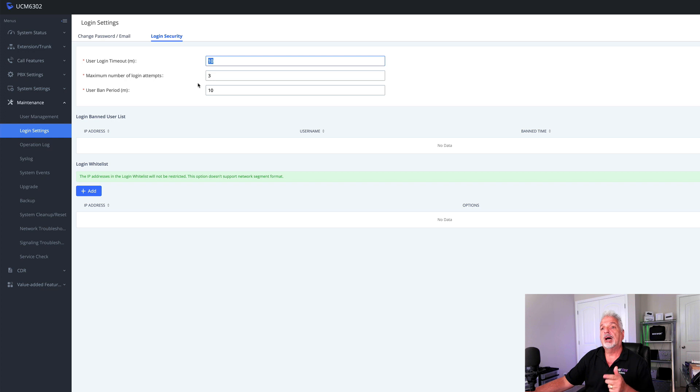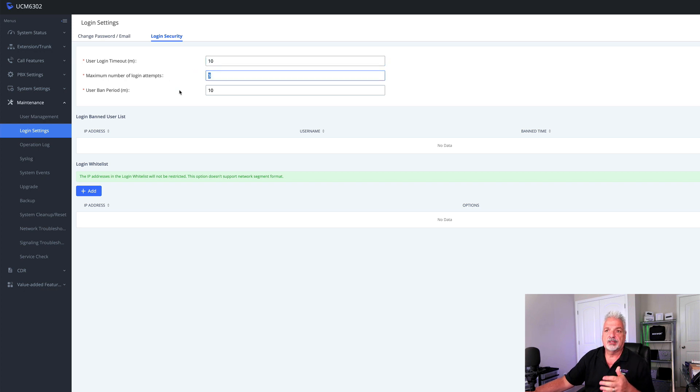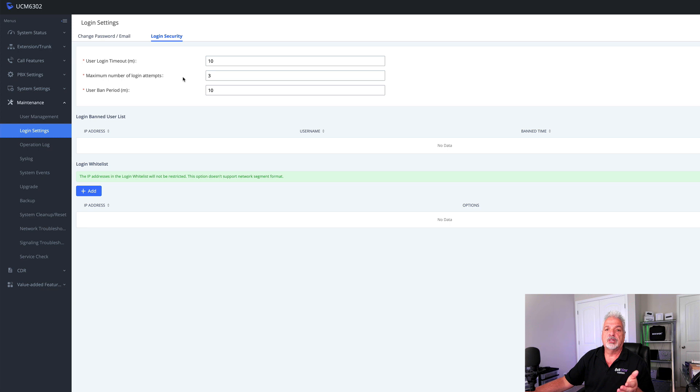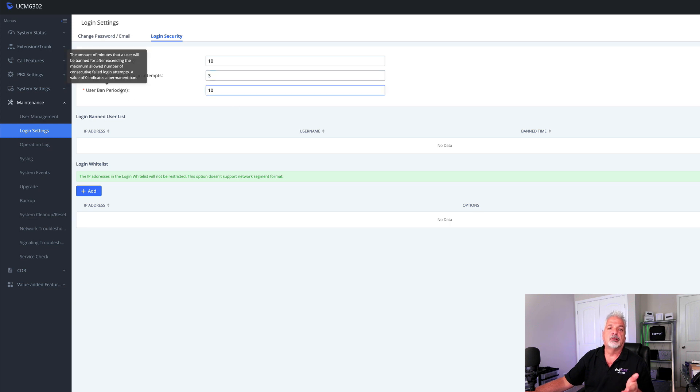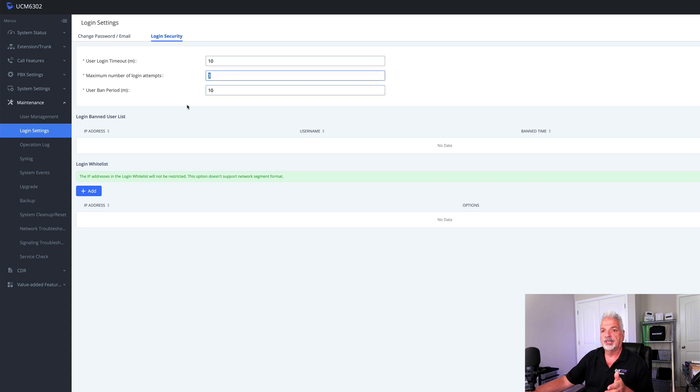Now, the next setting maximum number of login attempts. This is basically saying that if a user exceeds the threshold set here, that they will be banned for whatever threshold is set under user ban period. So if a user attempts more than three login attempts, the way I have it set, they'll be banned for a period of 10 minutes. Again, you could adjust these thresholds accordingly.